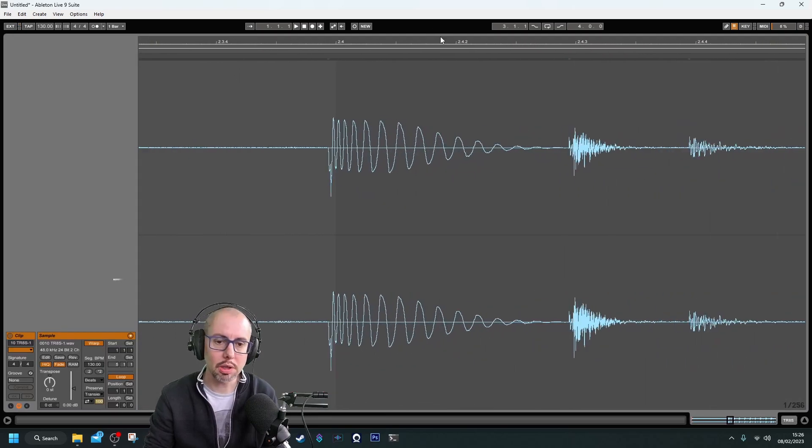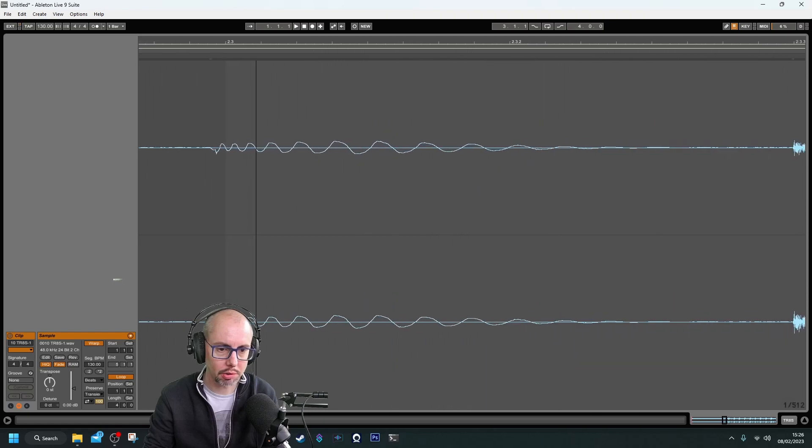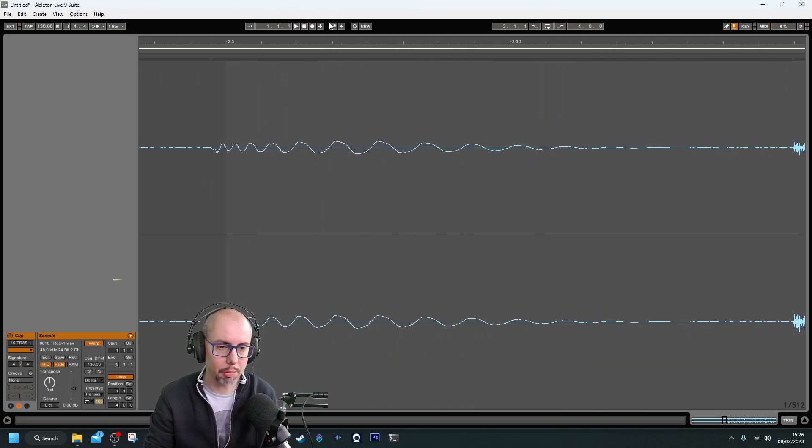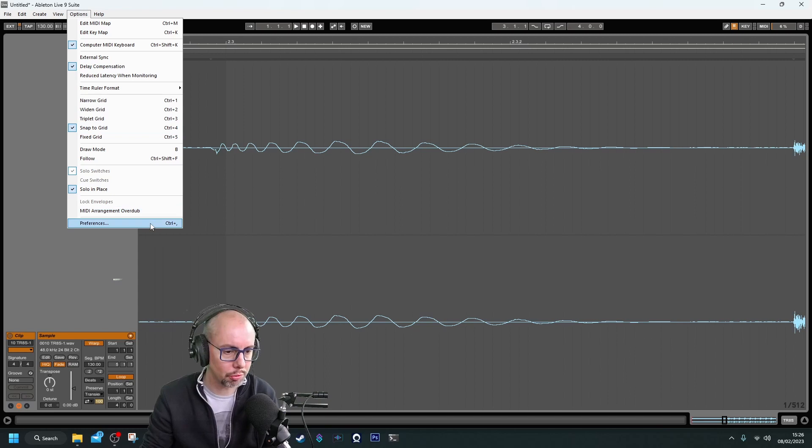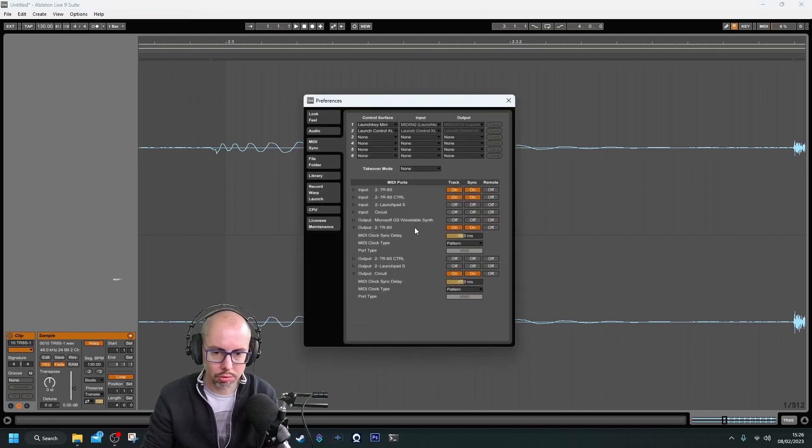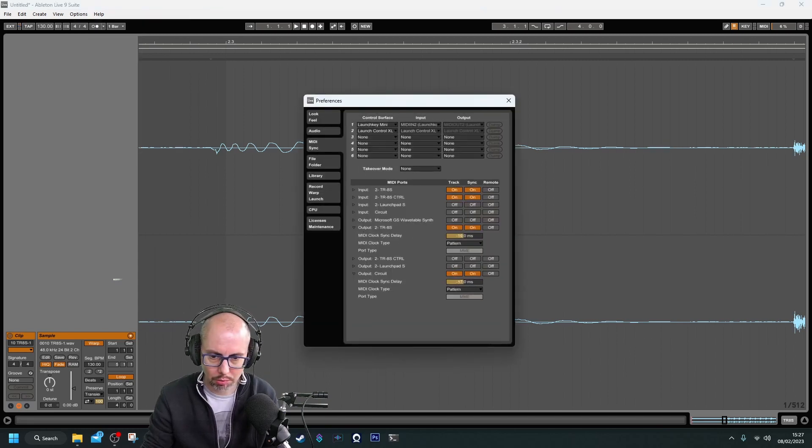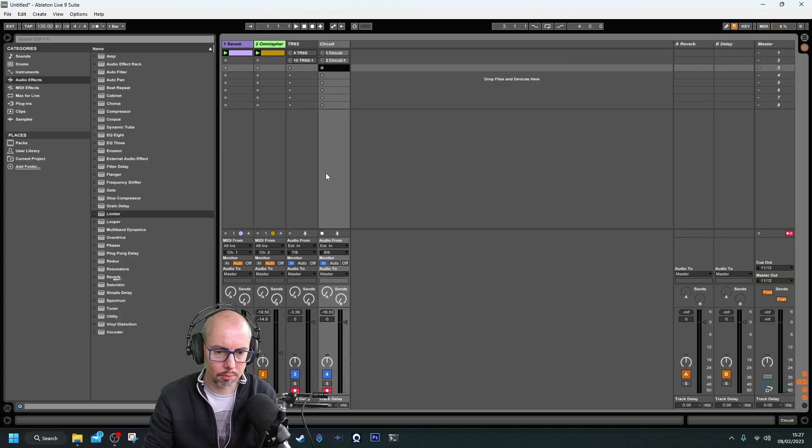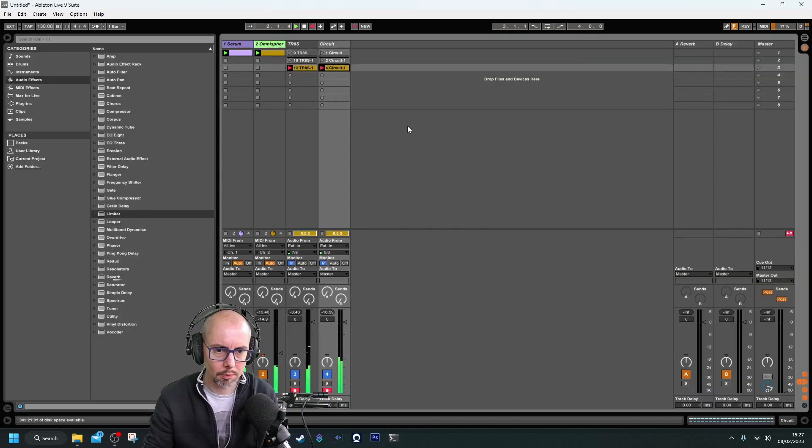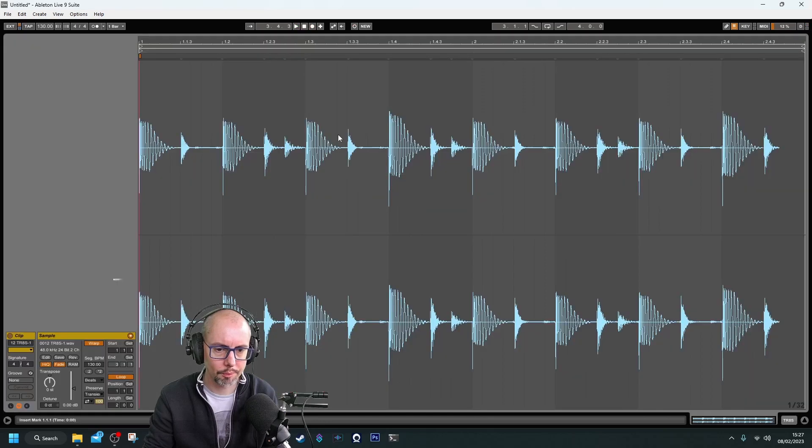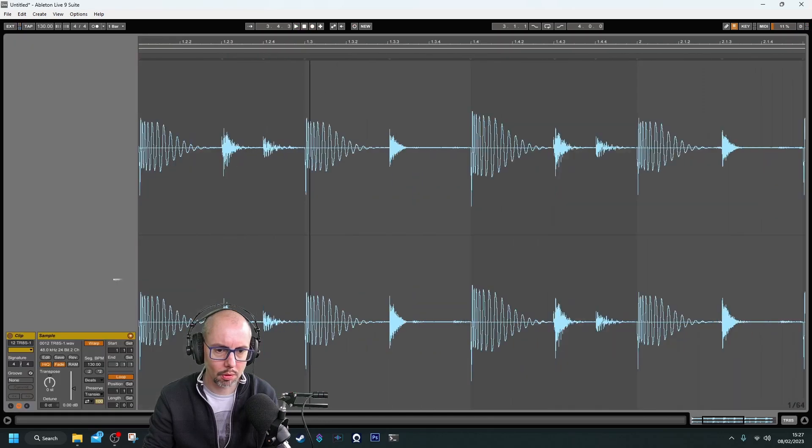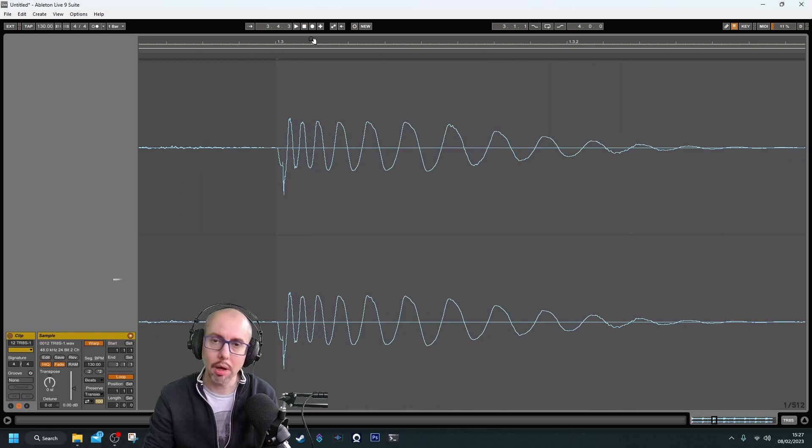Now we can see the kick drum is actually starting slightly before the time we need it to because I've dropped it back a bit too far. So let's push that out a little bit. And that's pretty much bang on now.